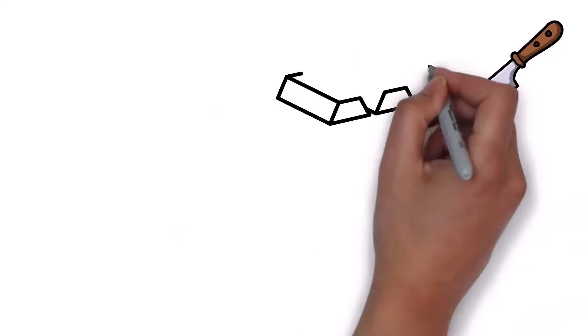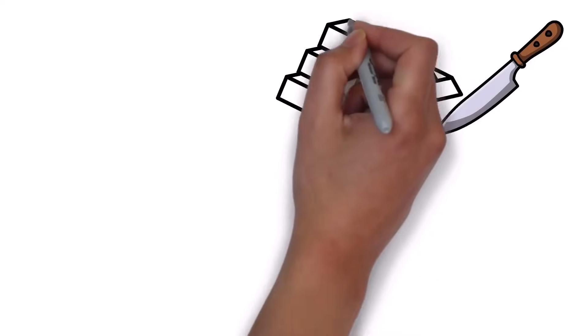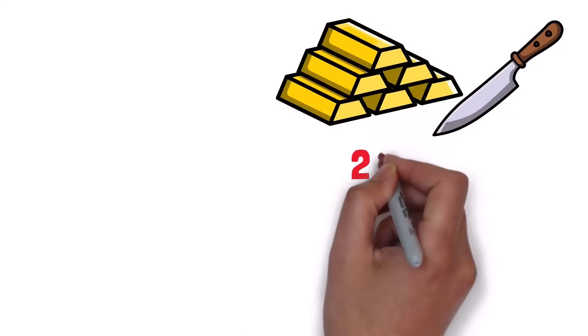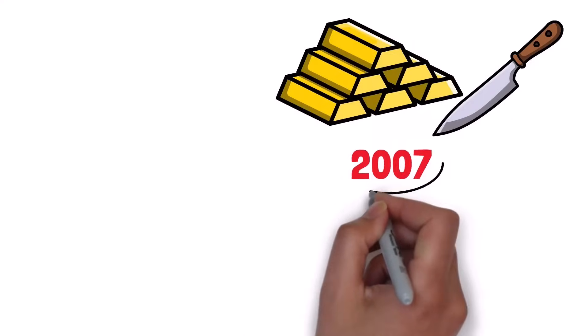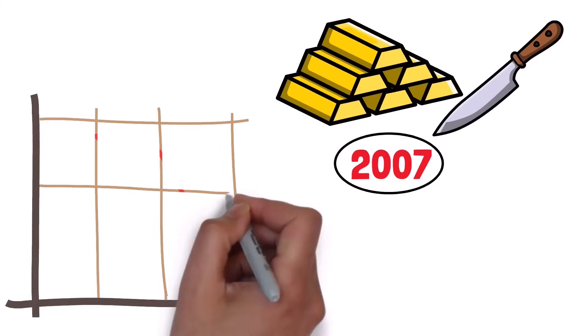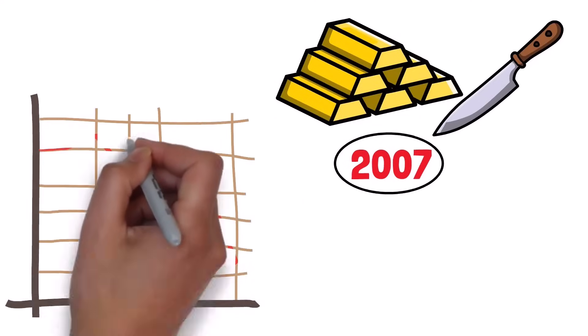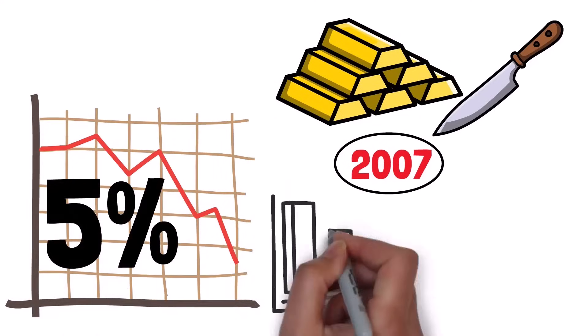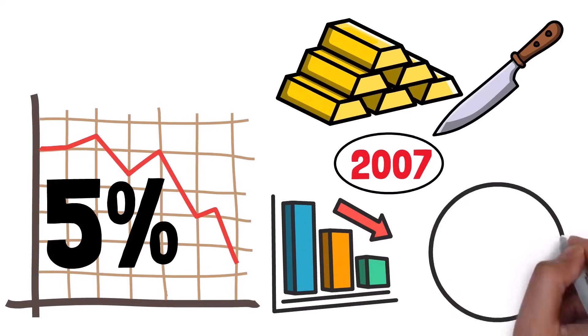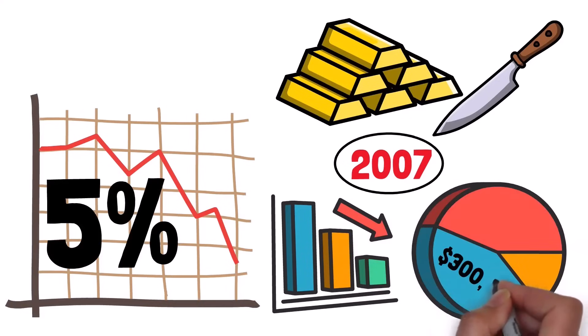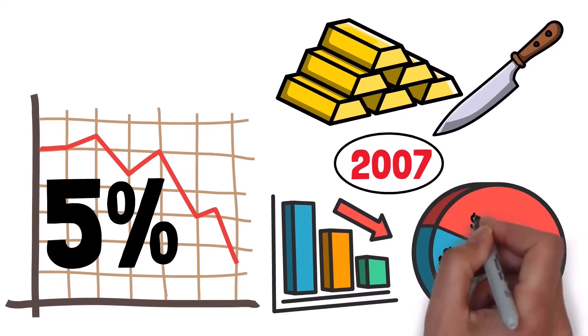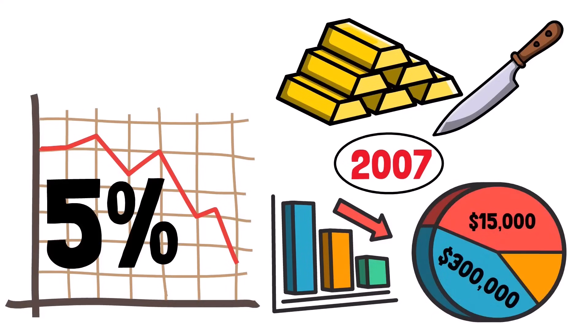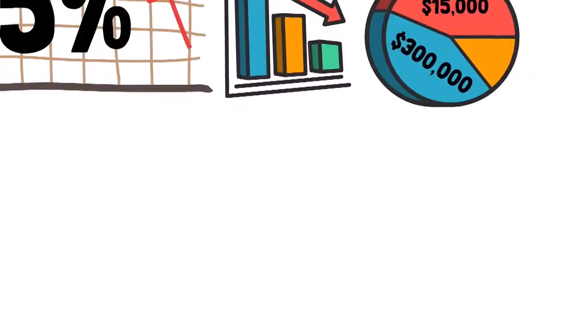In 2007, for example, in Phoenix, there were many months where prices fell over 5% in a single month. That means a $300,000 house lost over $15,000 in value in just 30 days.